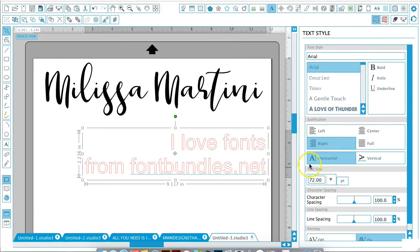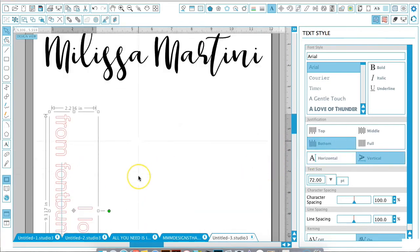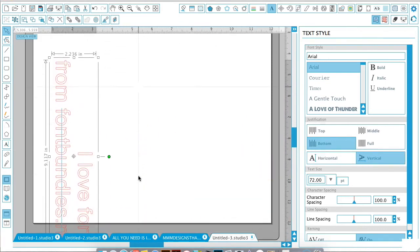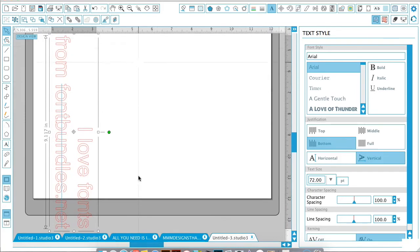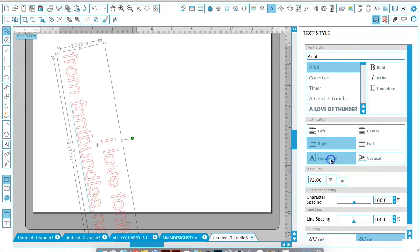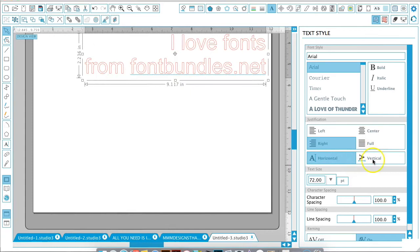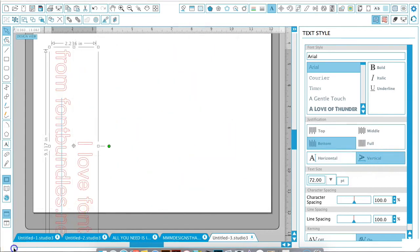You can also adjust your text orientation. Right now we have it in a horizontal format. If you click on vertical, it will turn the text to a vertical format as well. Depending on how you want it on your design, that's a quick way to move it back and forth between the two different styles.